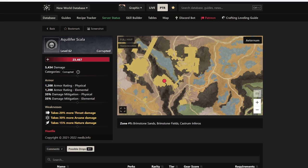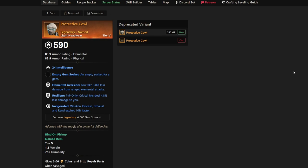Going back to the list, we have Protective Cowl next up. This is a nice piece of headgear that a lot of people are hunting down because they don't have many headgear pieces out there available for mages unless you buy them. So this has Intelligence, Elemental Aversion, Resilient, and Invigorated. Invigorated's pretty bad in my opinion, but you're getting that Resilient, which is best-in-slot and needed on every piece of gear.